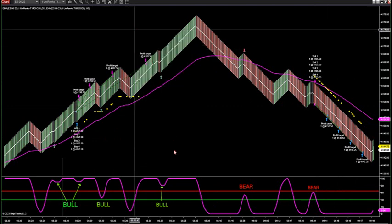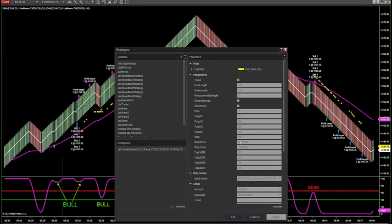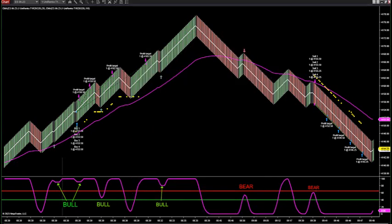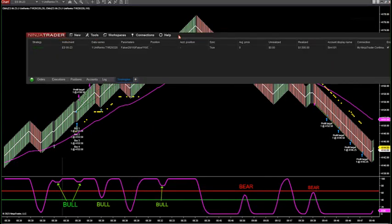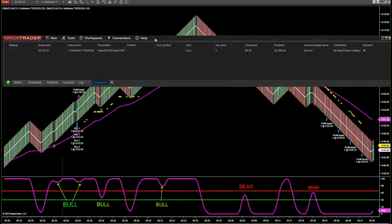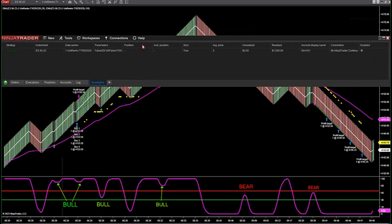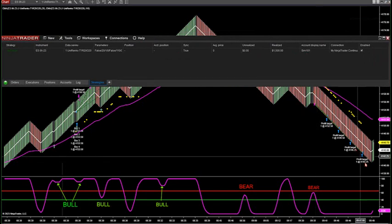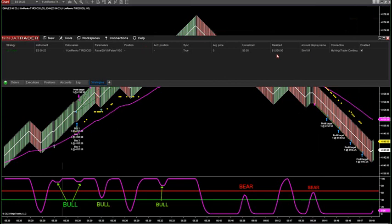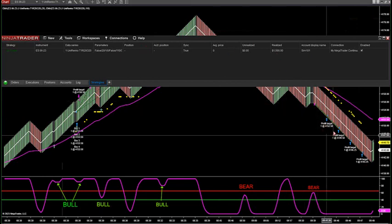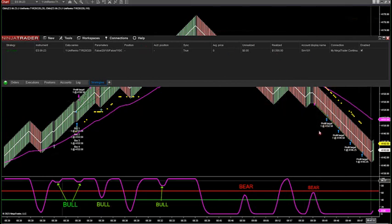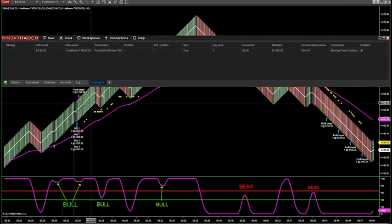So if I take the strategy off and toggle that off — you can run the strategy on SIM. This last trade was a $1,500 trade, just this last one. I'm running a SIM for you guys here this morning.